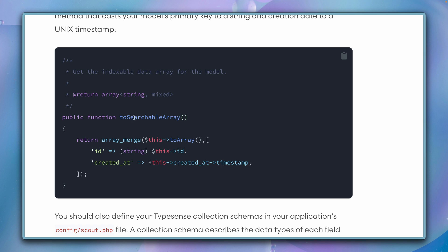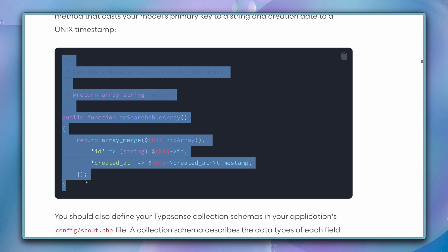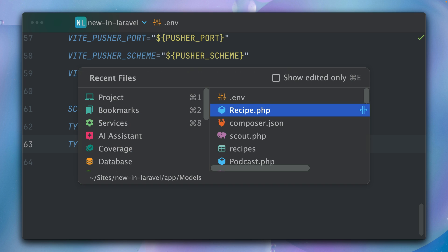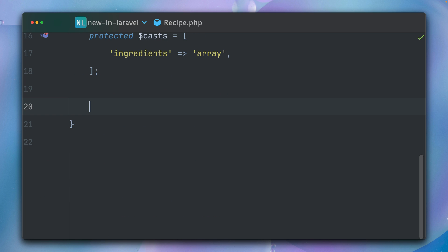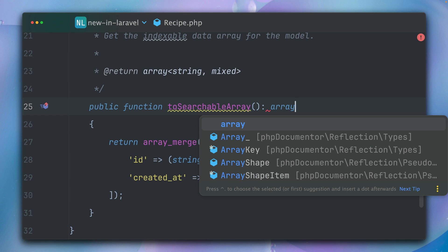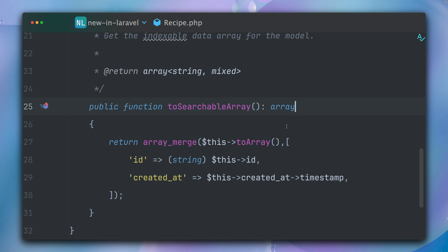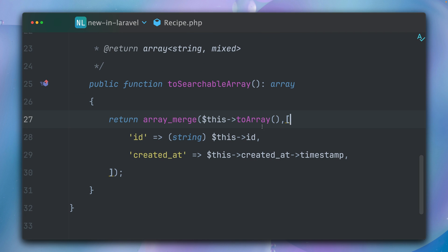First, we're going to need the toSearchableArray method, which you need for all Scout drivers. Let's copy this one to our Recipe model. Let's bring this in here. Here we go, let's add a return type. What we're doing here is merging the data from our Recipe model with the ID, which is a string, and the created_at, which is a timestamp. These are two fields which are required by Typesense, so this is why we need to merge them into our data from our recipes.